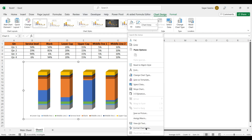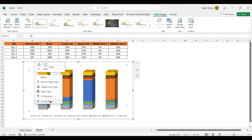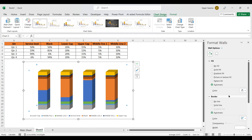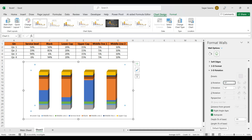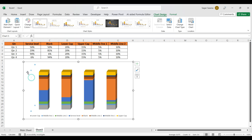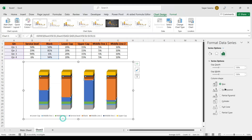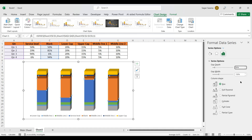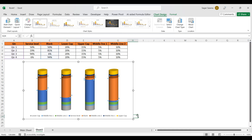We need to format the walls of the chart, not the chart area. Change the rotation of the chart to 10 degrees. Then click on a data series and in Format Data Series, set the Gap Width to 50% and the Overlap to 150%. Set the column shape to Cylinder.